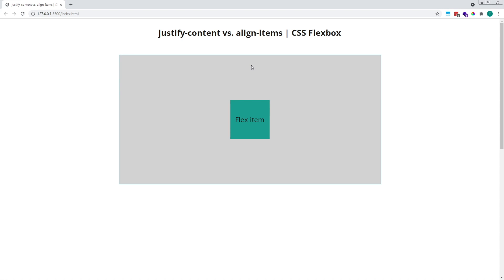As I mentioned earlier, center is one of many different values available for the justify-content and align-items properties. I wanted to keep things simple in this video, but you can get much more creative with your layouts when combining these different values. We'll look at this in more detail in future videos.